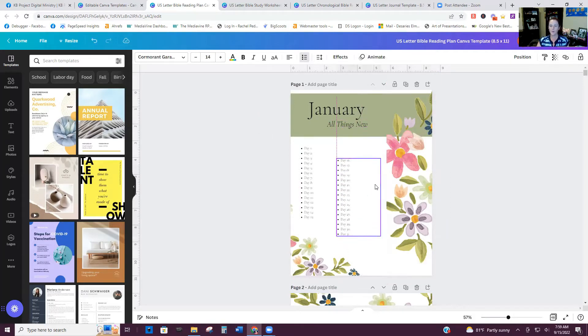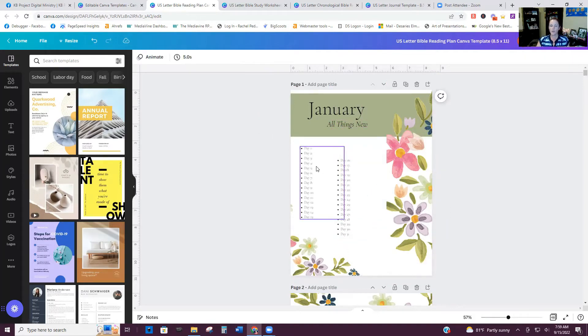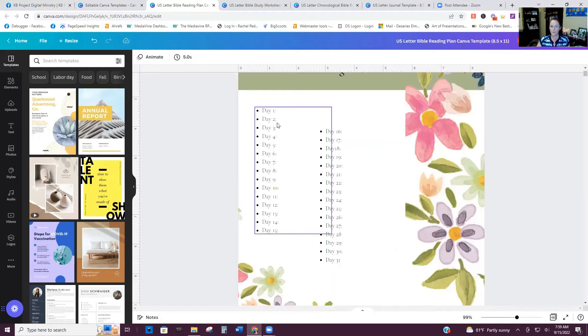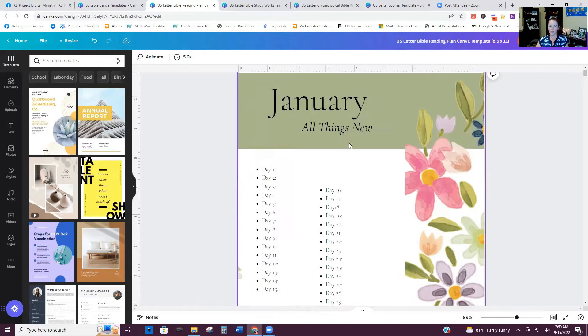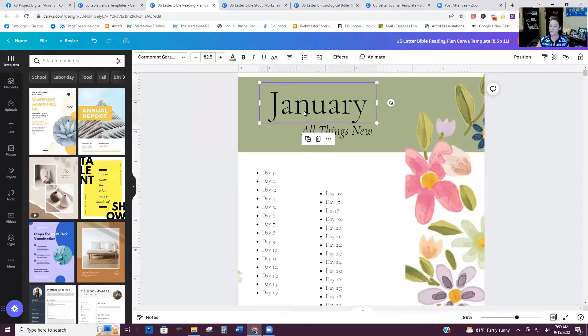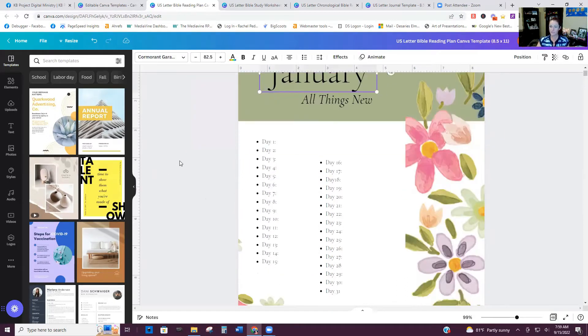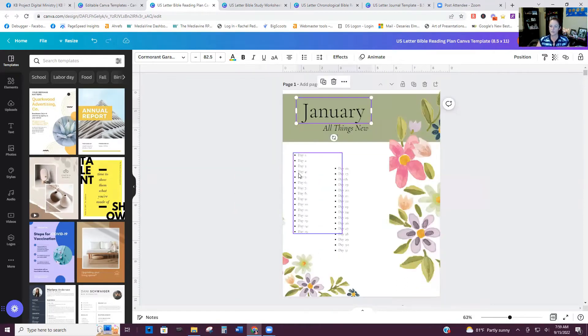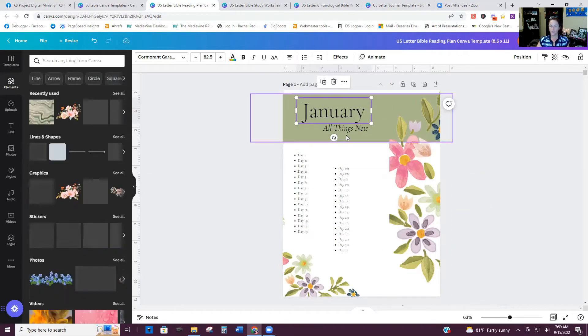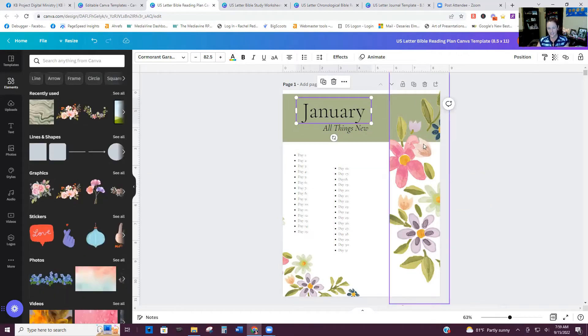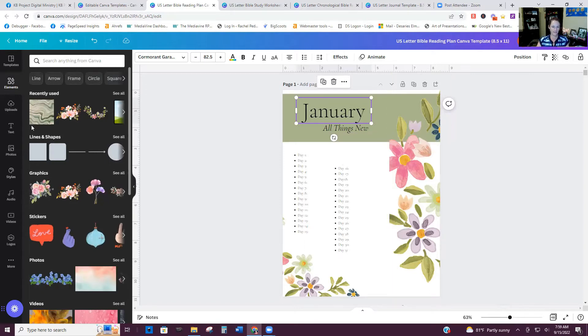So in here, you would actually just put in the verse, each verse for that month that goes along with the topic. Of course, the fonts can be changed as well. And so once you've added your verses, now it would be time to change the color scheme and the graphics that are in here. So I am just going to pull.